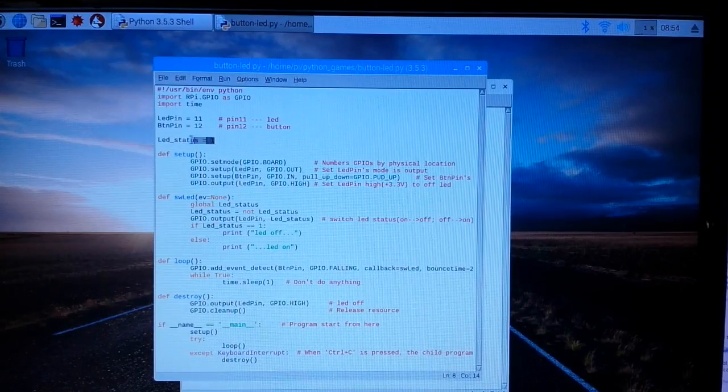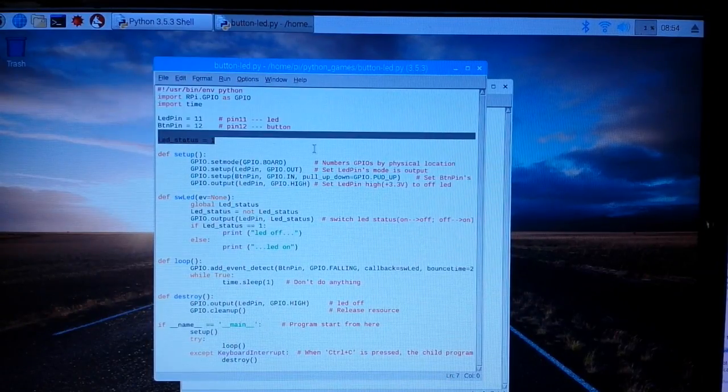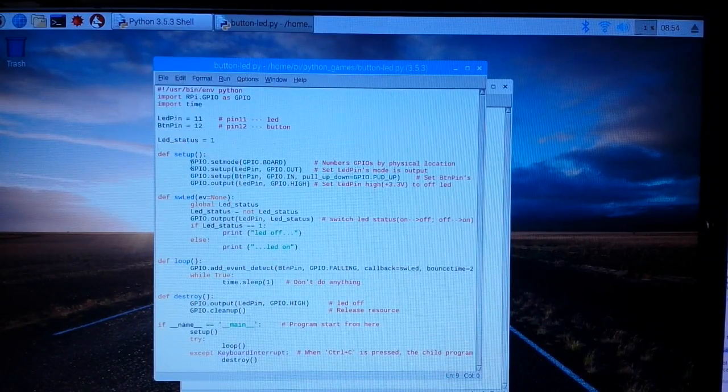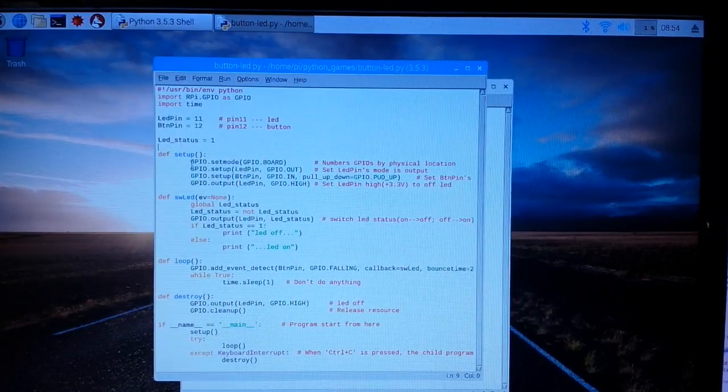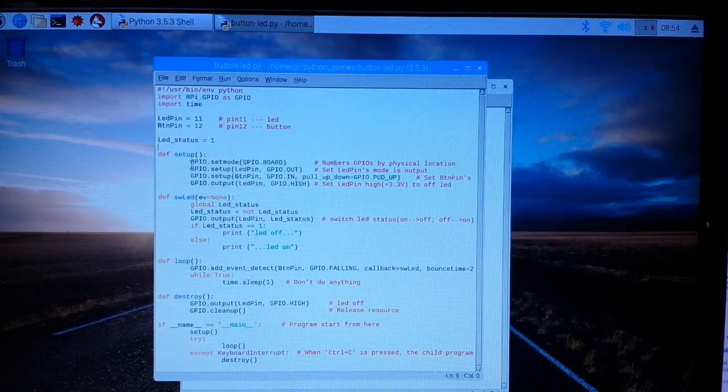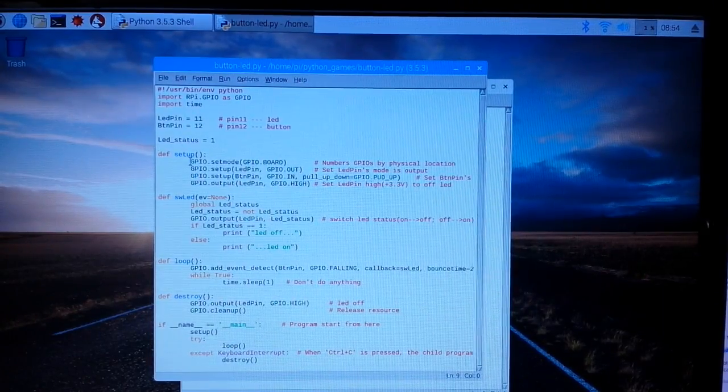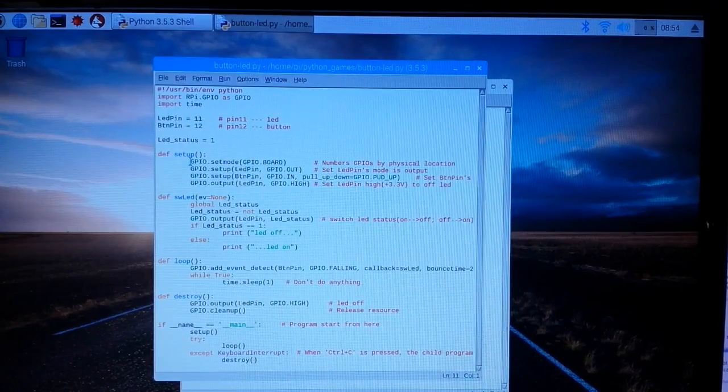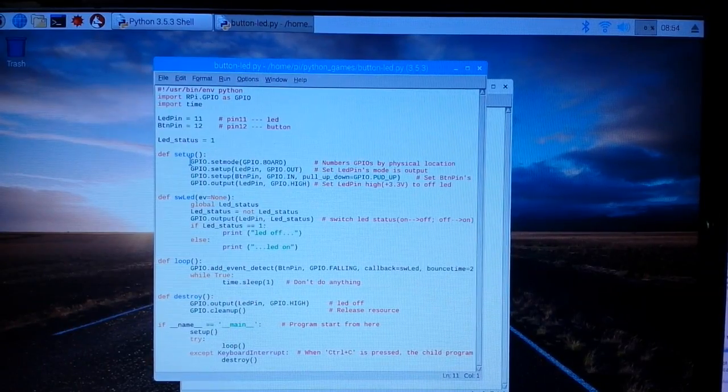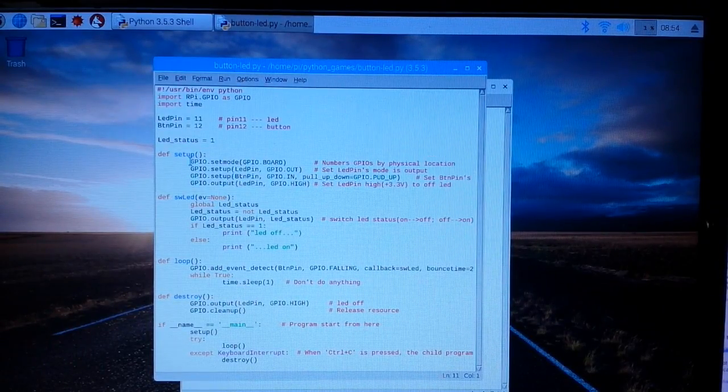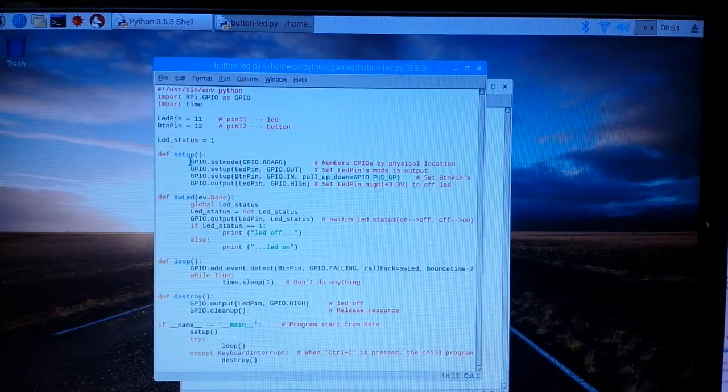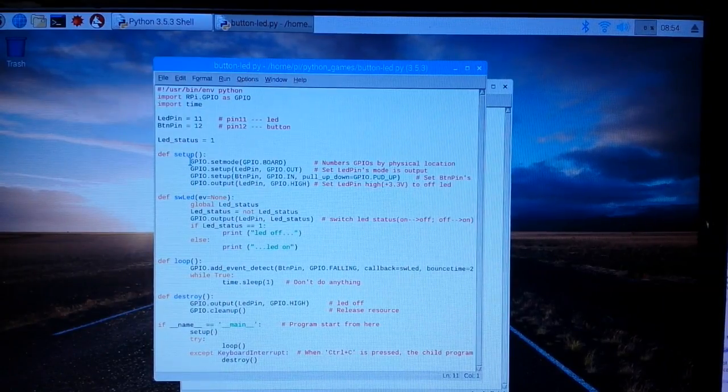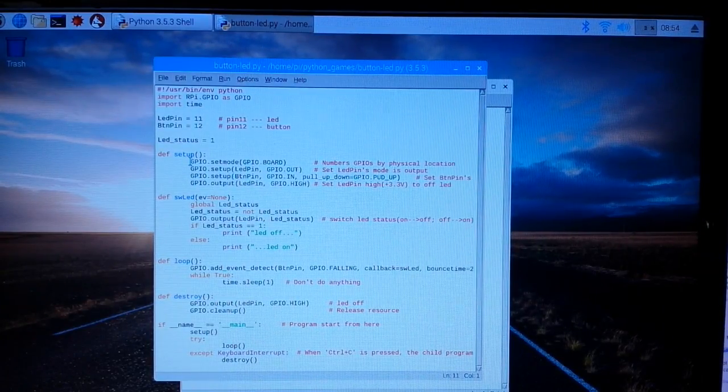So in our setup here, our setup function, we have GPIO set mode GPIO board. What that means is it's going to use the physical pin numbers on the board. GPIO setup LED pin GPIO out, so LED pin which is pin 11 is now set as an output.